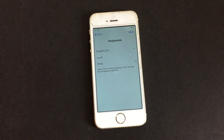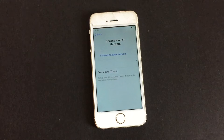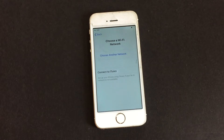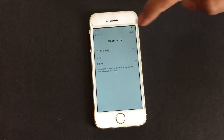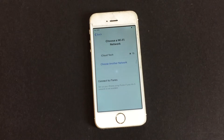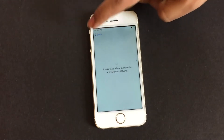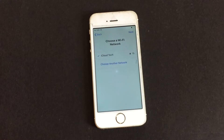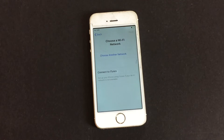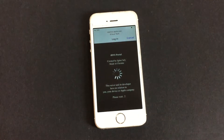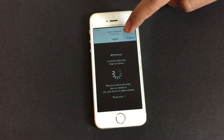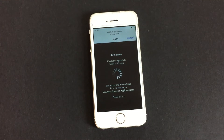Set up the phone normally, tap on the Wi-Fi, and click Back. You can see here it says Cyclotek and the iDNS portal is loading.